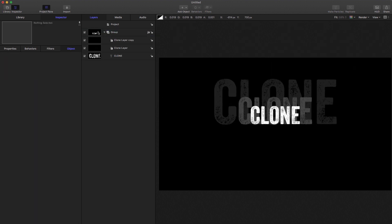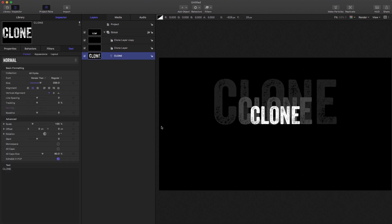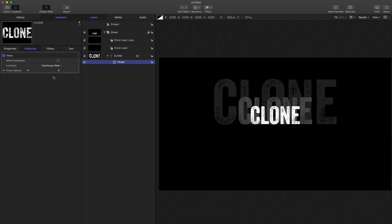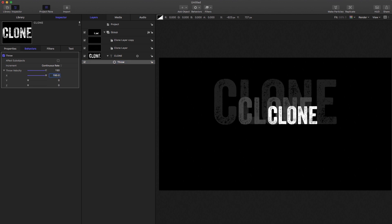And I want to come on to one of the really interesting features of this. And that is the fact that you can do things to clones that you can't actually do to anything else. So to show you that I'm going to set up a little bit of an animation here. I'm going to select my original clone layer, come to behaviors, basic motion, throw, open up the velocity, let's set the x value to 150.